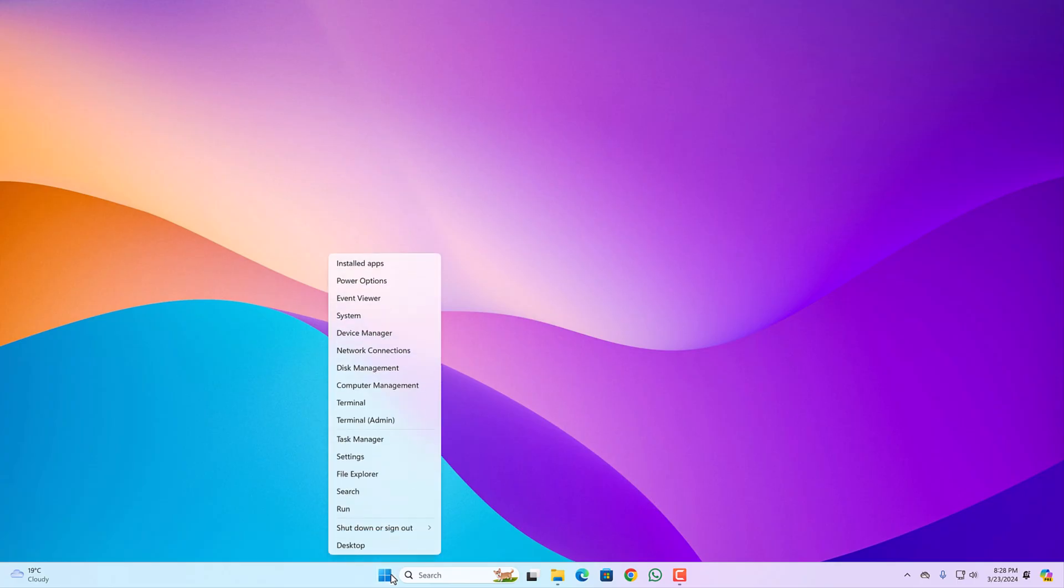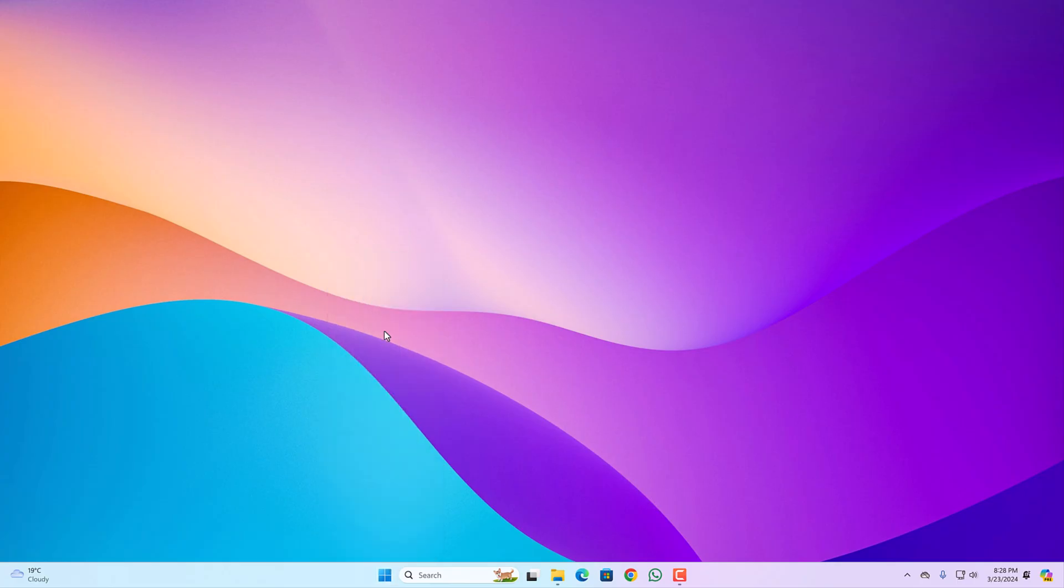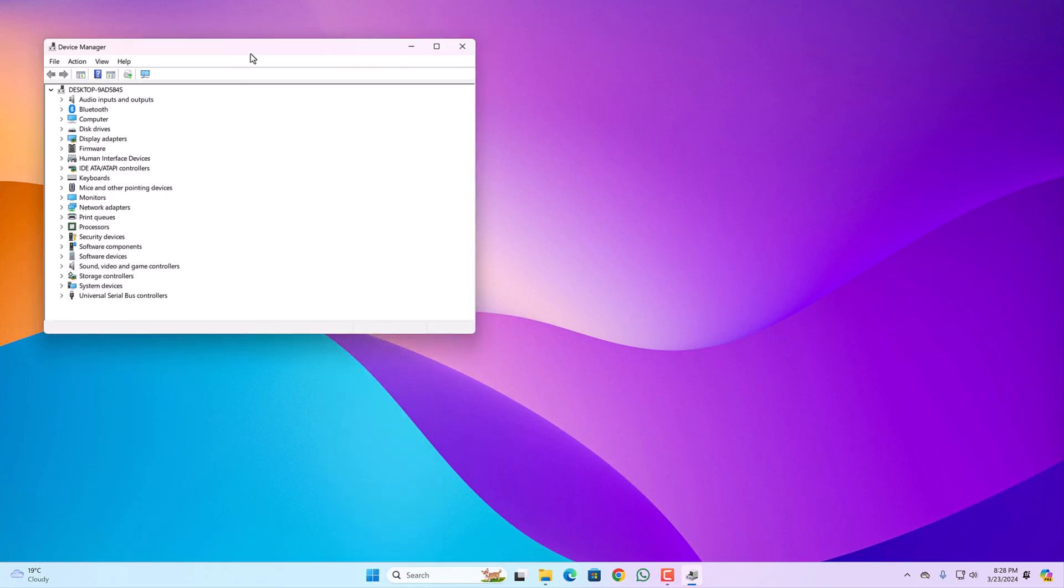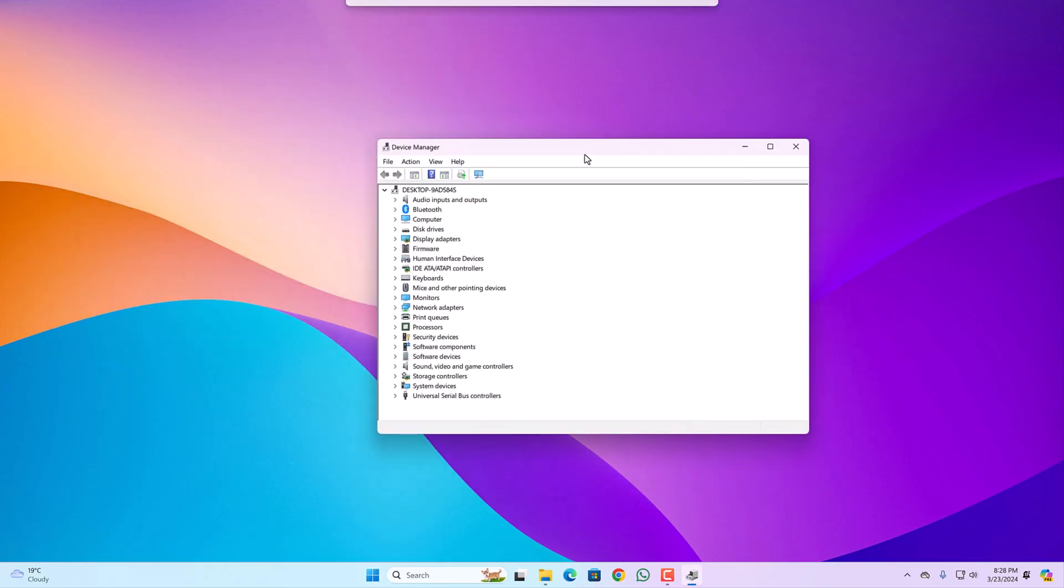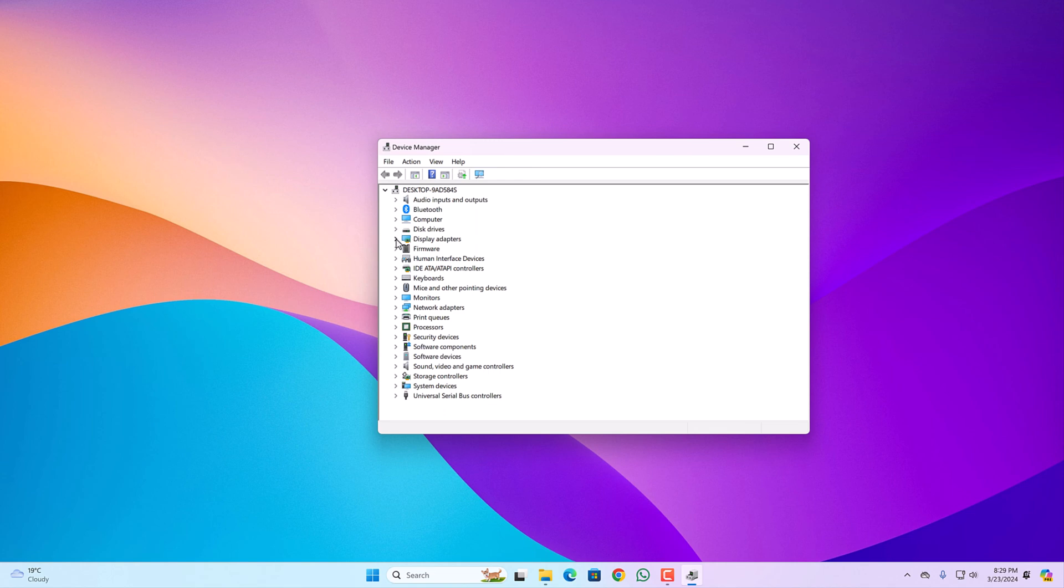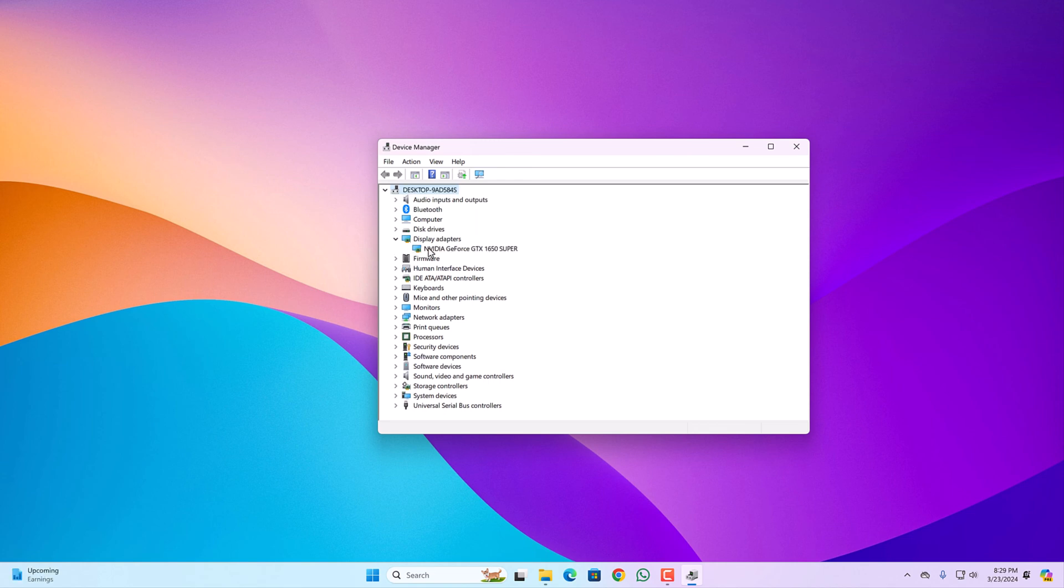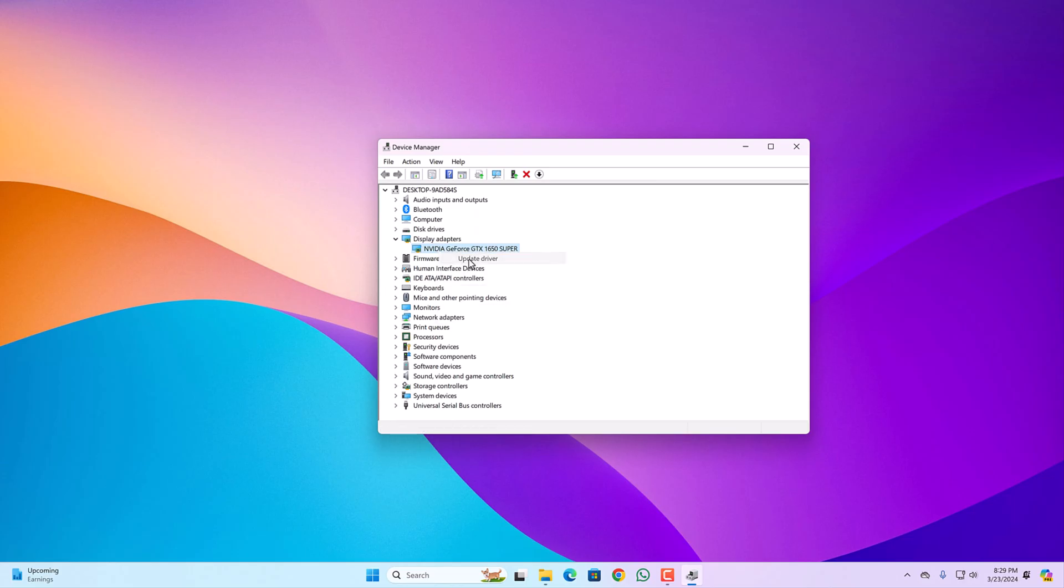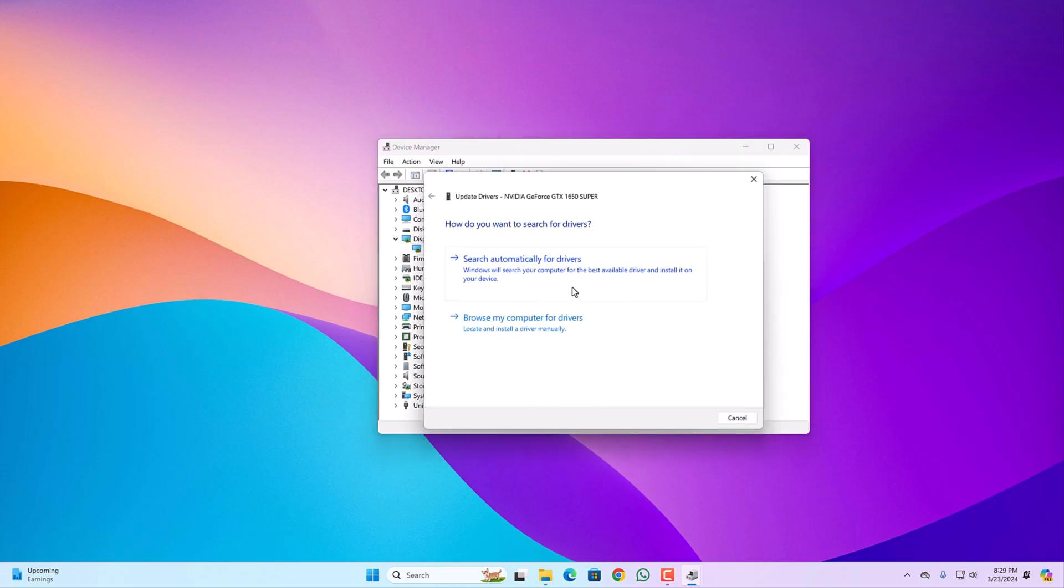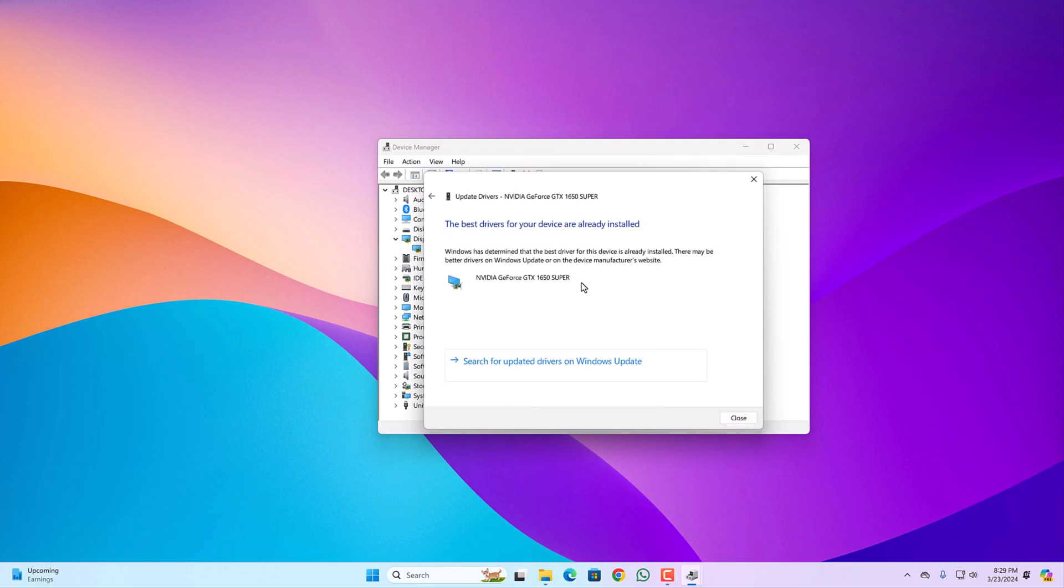Right click on start button, open device manager. On device manager window, expand display adapter category, select your driver. Right click on it and click on update driver button. Then select search automatically for drivers and it will install the latest version of display driver on your Windows computer.